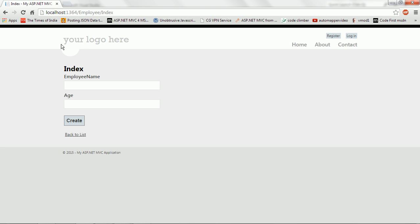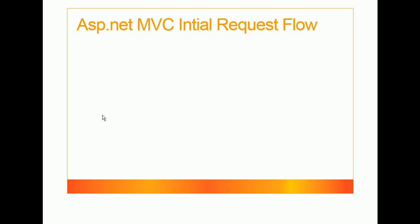Here you can see the Create page with Employee Name and Age fields. So far I've shown how to create a model, a controller, and a view to display a simple employee create form. In further upcoming videos we will see how to insert the data entered in the form. This is Lab 2 Section 1. I hope you enjoy watching this video. Please subscribe to my channel. To keep the video short and interesting, I divided this Lab 2 video into 2 sections. In Lab 2 Section 2 we are going to see the ASP.NET MVC initial request lifecycle. Thank you for watching.